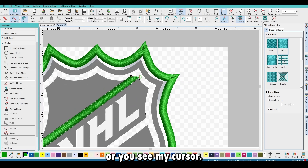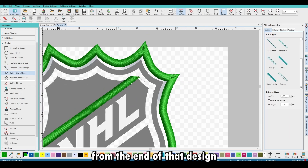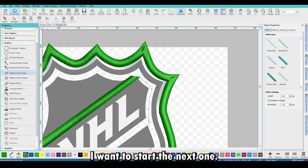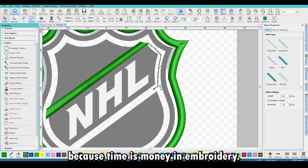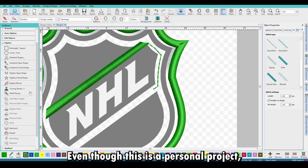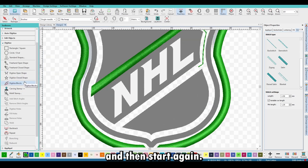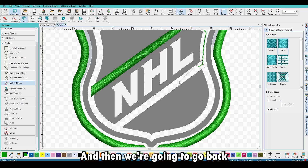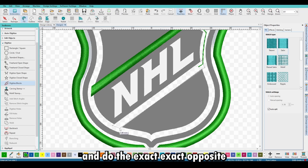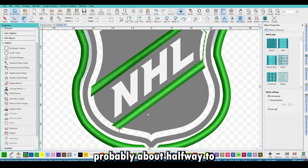The travel stitch — you can see my cursor — it's just a single run going from the end of that design all the way down to where I want to start the next one. Travel stitches prevent the machine from stopping, because time is money in embroidery. Even on a personal project, we don't want the machine to stop, cut, and start again. To create a single run, use Digitize Open Shape, then go back to Digitizing Blocks for the opposite diagonal.